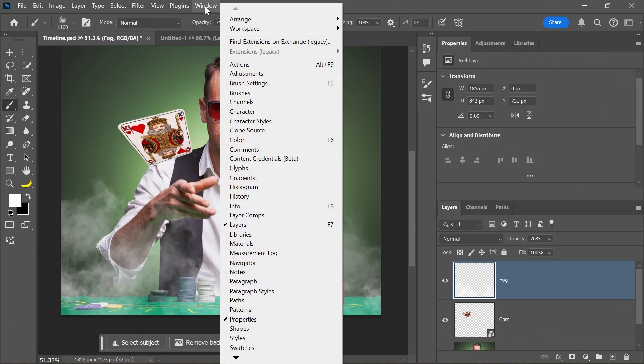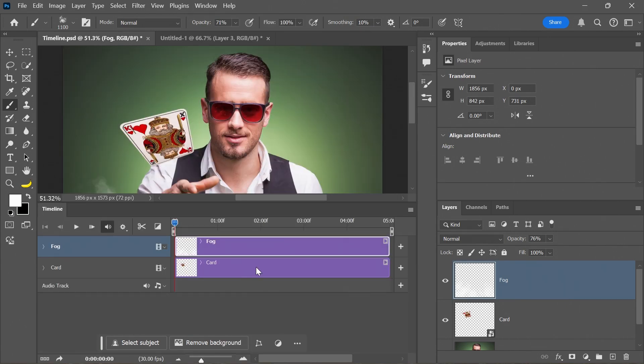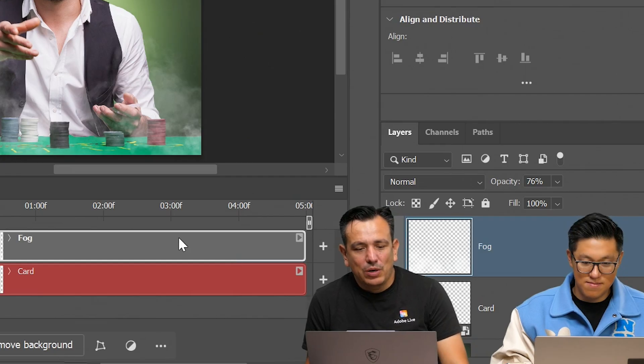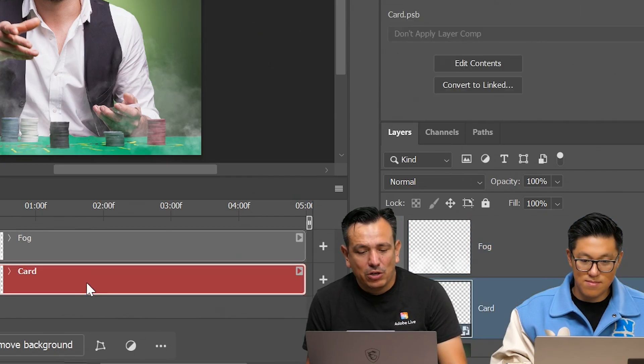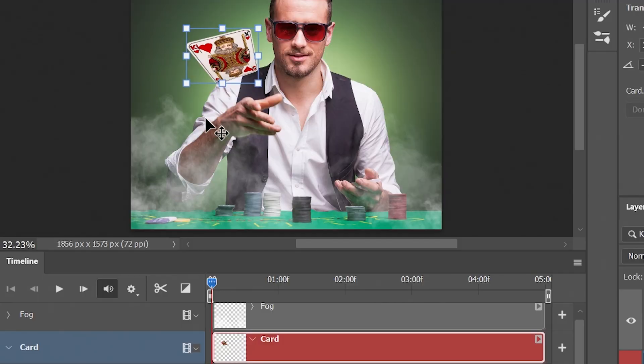So when you go into windows, you can choose timeline and then this creates the video timeline. So why don't we start by animating the card? So I'm going to click on the stopwatch here, control T to transform. Here we are.